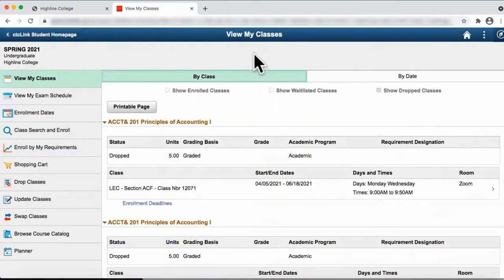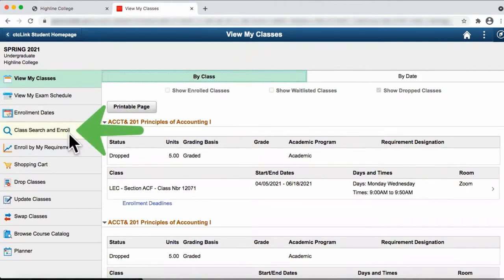You are now on the View My Classes page. From here, click on the Class Search and Enroll tab.